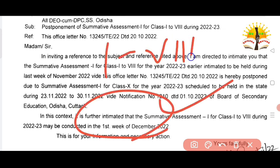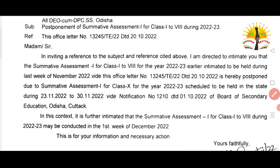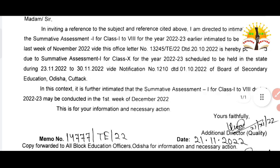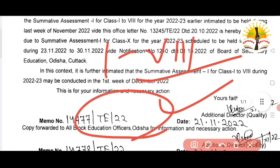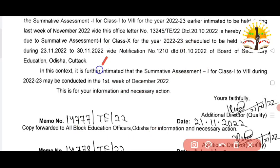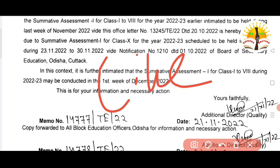The Summative Assessment 1 exam will be completed in the last week of December 2022. Thank you very much.